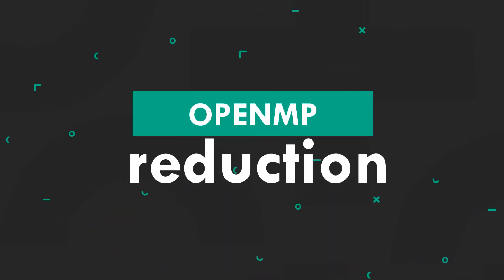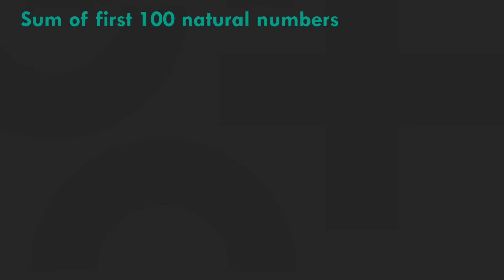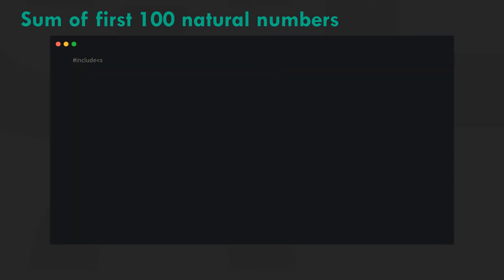Hey guys, welcome to HPC Education. Today we're looking at the reduction clause. Let's go back to our example in the parallel for video. We are trying to find the sum of first hundred natural numbers parallelly. Here's the code.